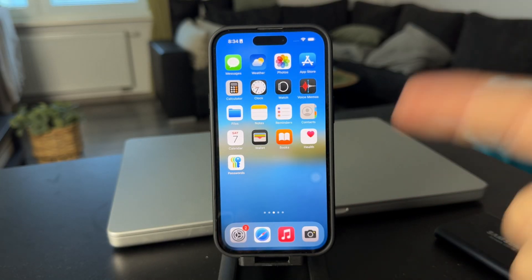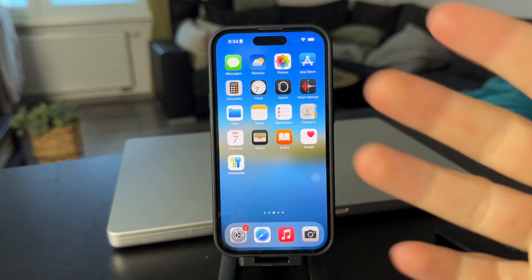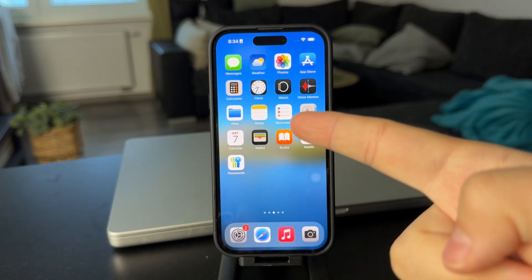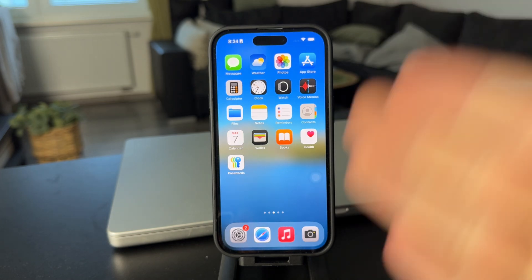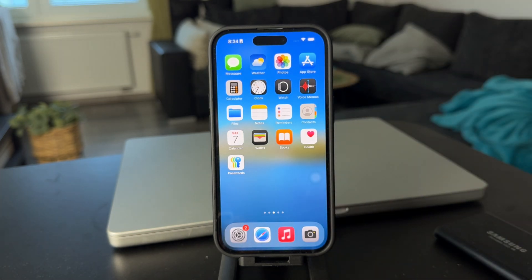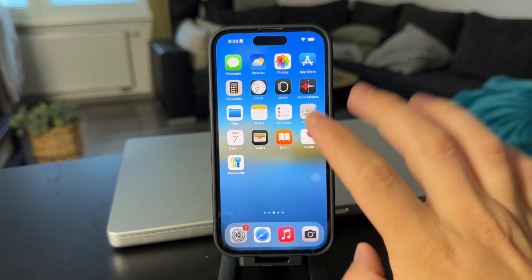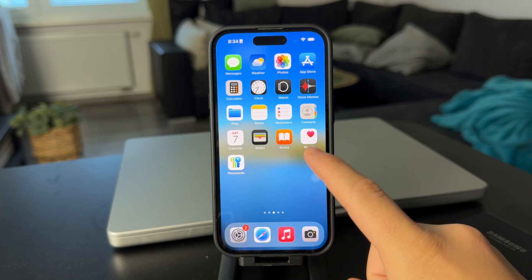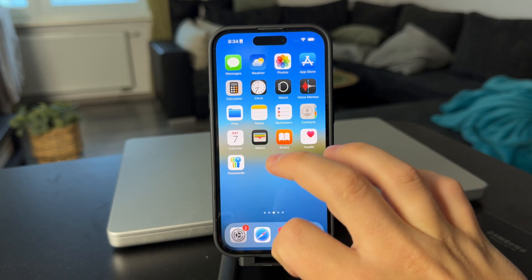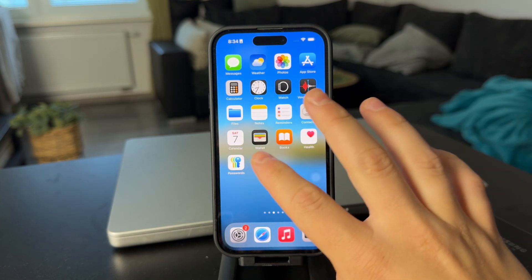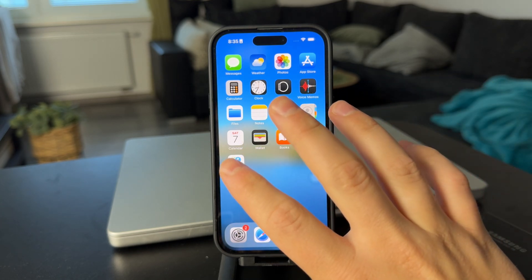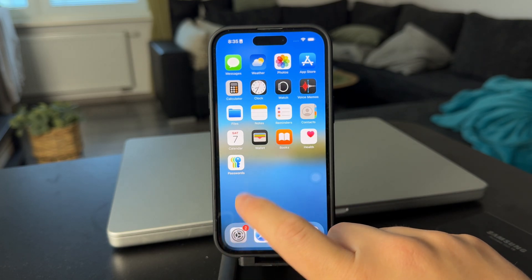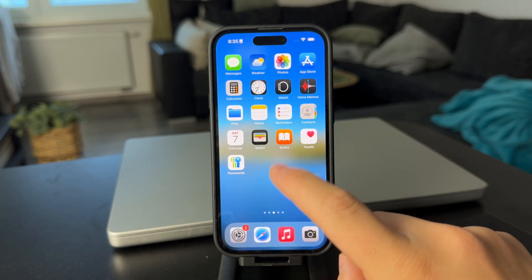Hey everyone, welcome back. This time we talk about how to see Apple Music Replay. This is essentially something like Spotify Wrapped, where it's going to tell you about the songs and the way you were listening to music in the past year, which might be useful and interesting.